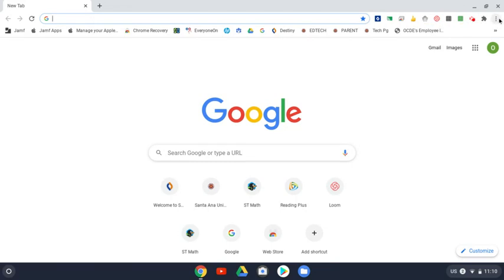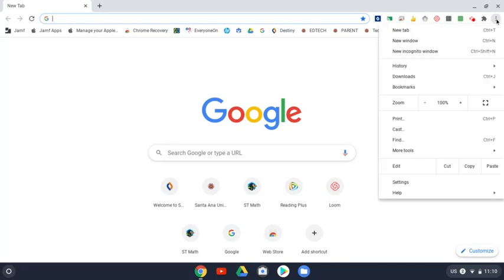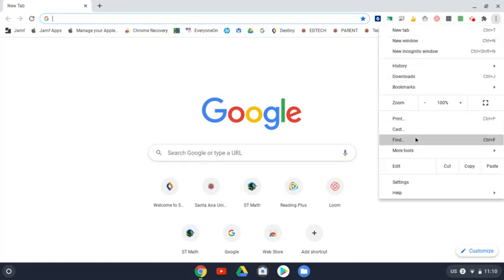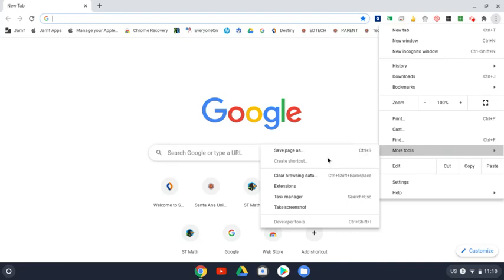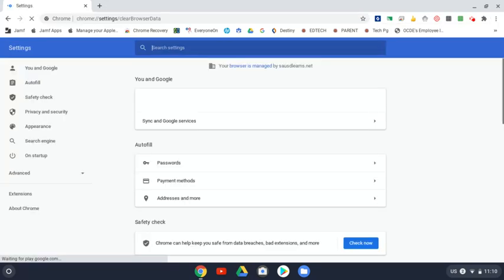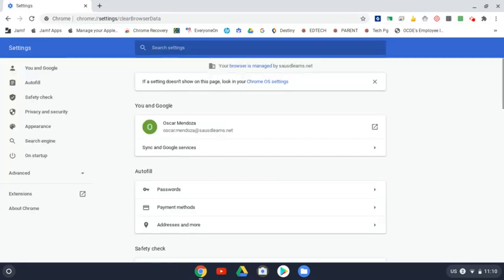Go to the top right corner where these three little button squares are showing. Click on it and go down to more tools. A little window to the left will appear. Go down to clear browsing data, click on it, and another window is going to appear.